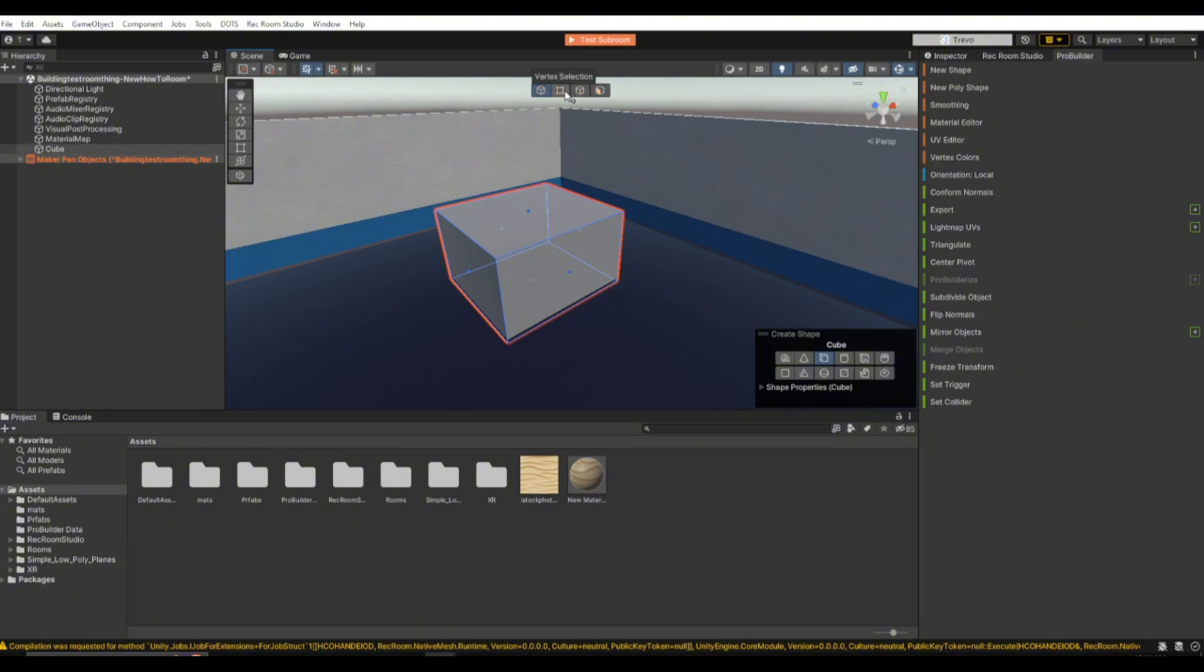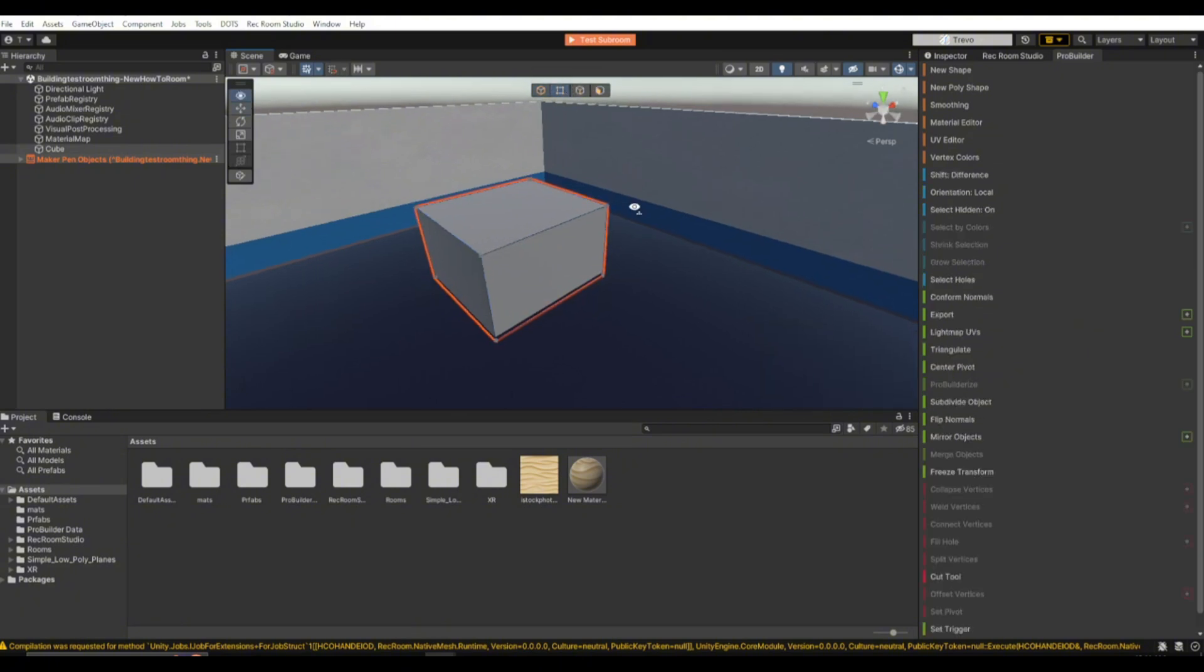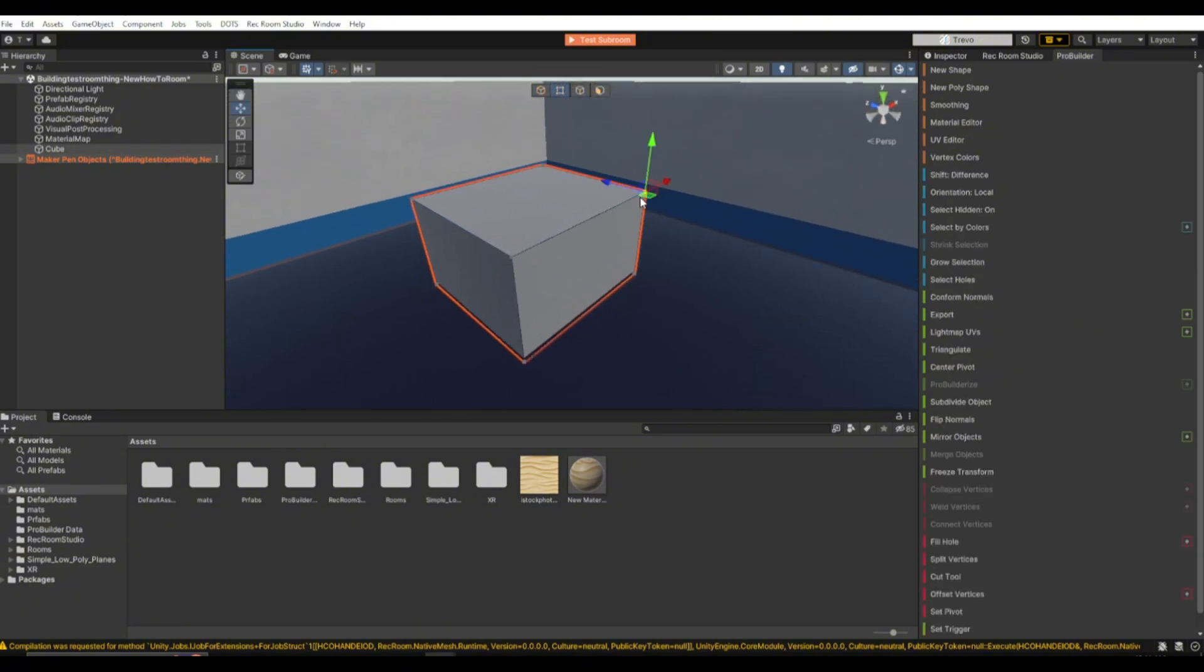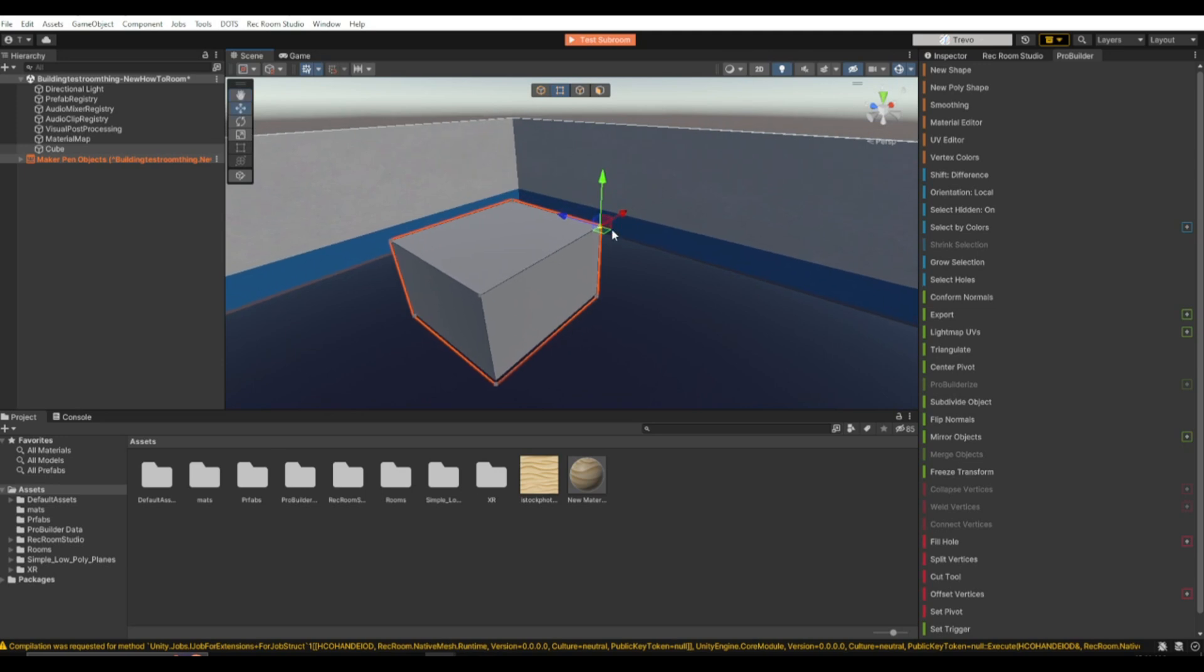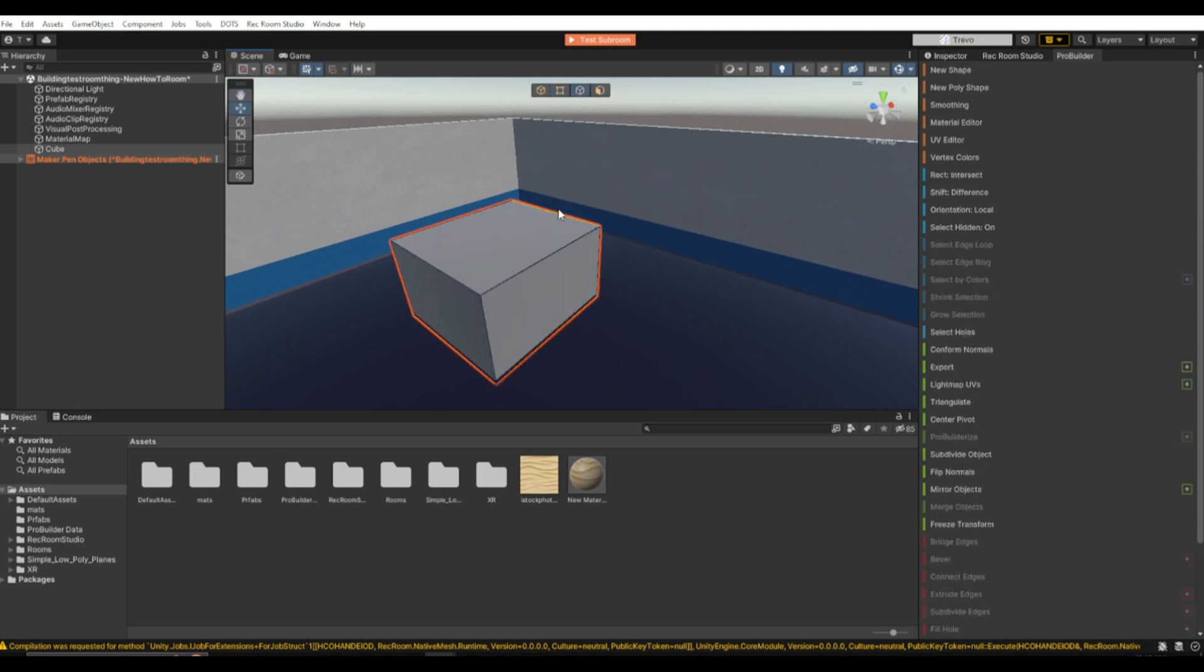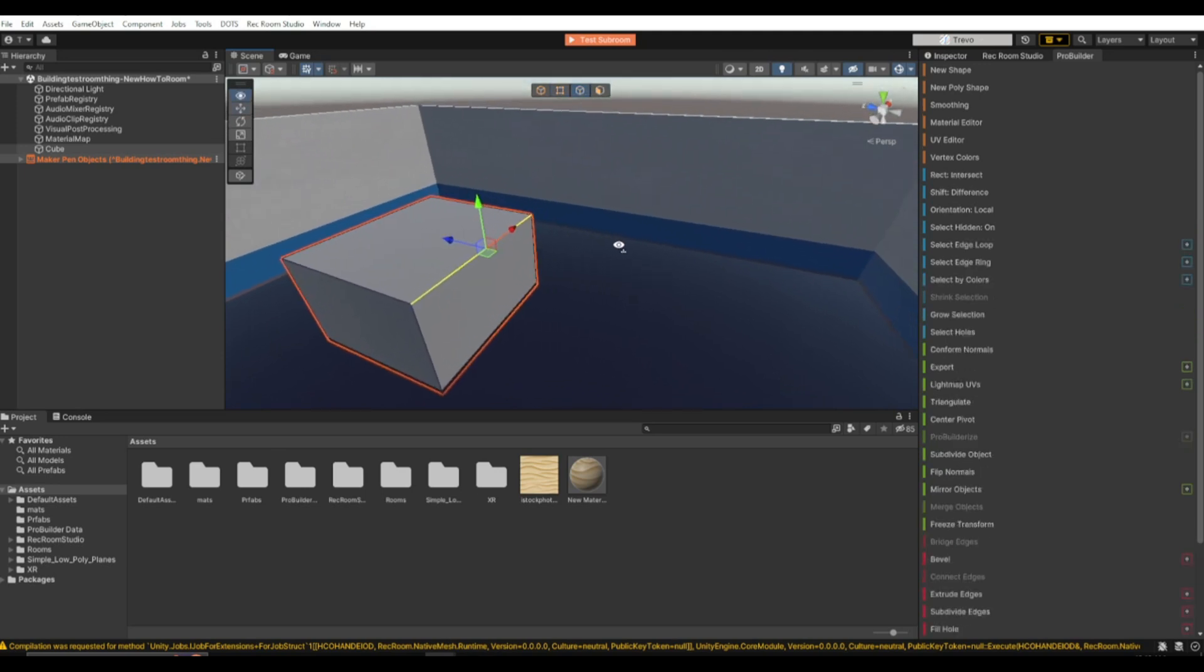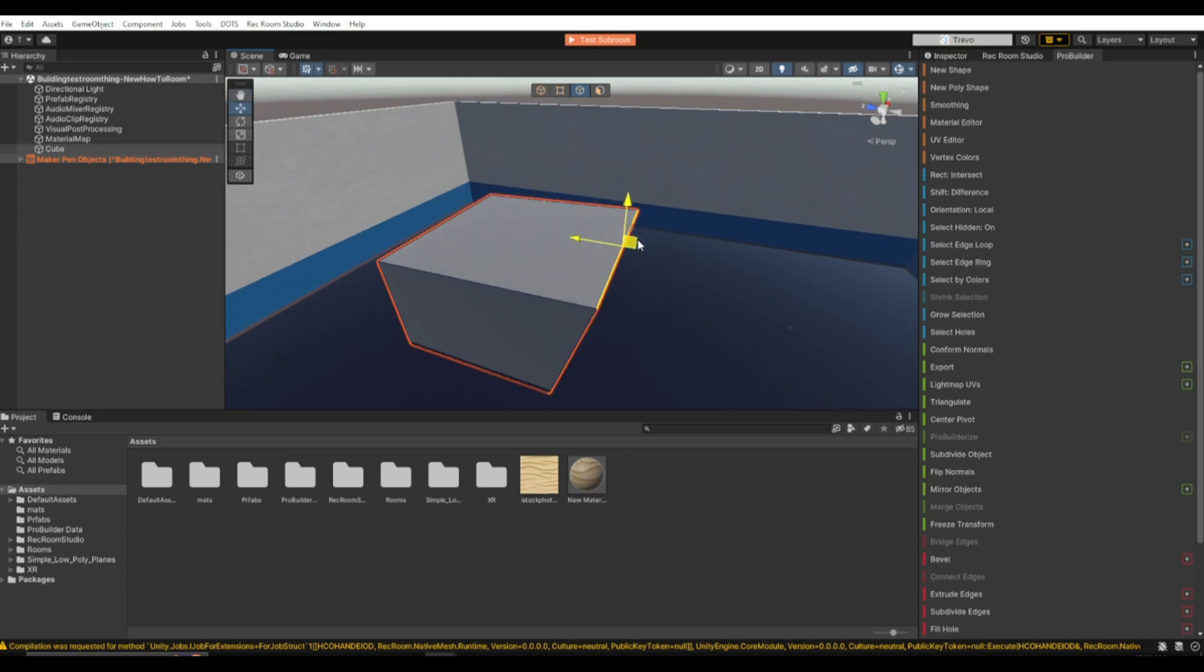So first we're going to go on the vertex selection one. This one, you can select any of the vertices and you can just move it like that. Same with this one, it's just the edge selection. Get and move any of the edges.